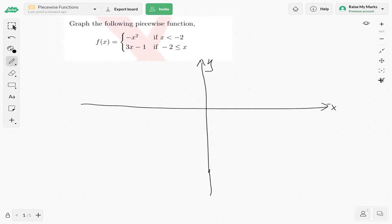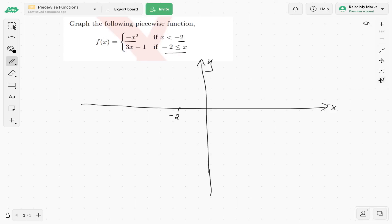Let's look at our domain on the x-axis. The x-axis seems to be divided at the point x equals negative 2 — that's where things change. When x is less than negative 2, we have negative x squared. When x is greater than or equal to negative 2, we have 3x minus 1. Let's graph these two functions and see what happens.